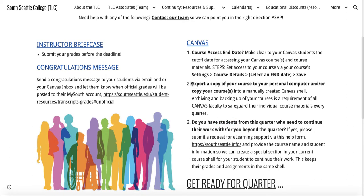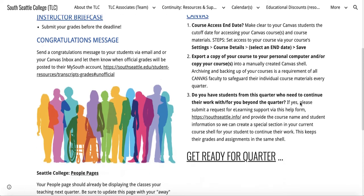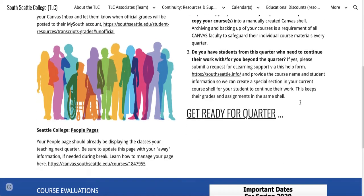Don't forget to export a copy of your course to your personal computer or copy your course into a manually created Canvas shell. Backing up your course materials is a requirement for safeguarding your materials each quarter.